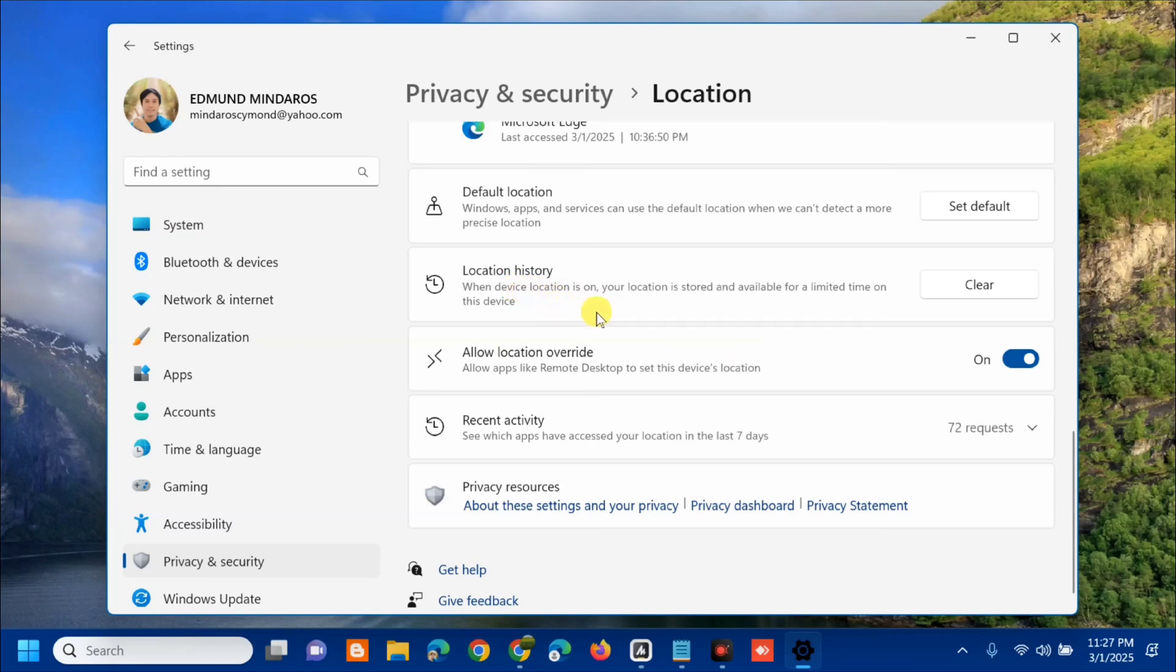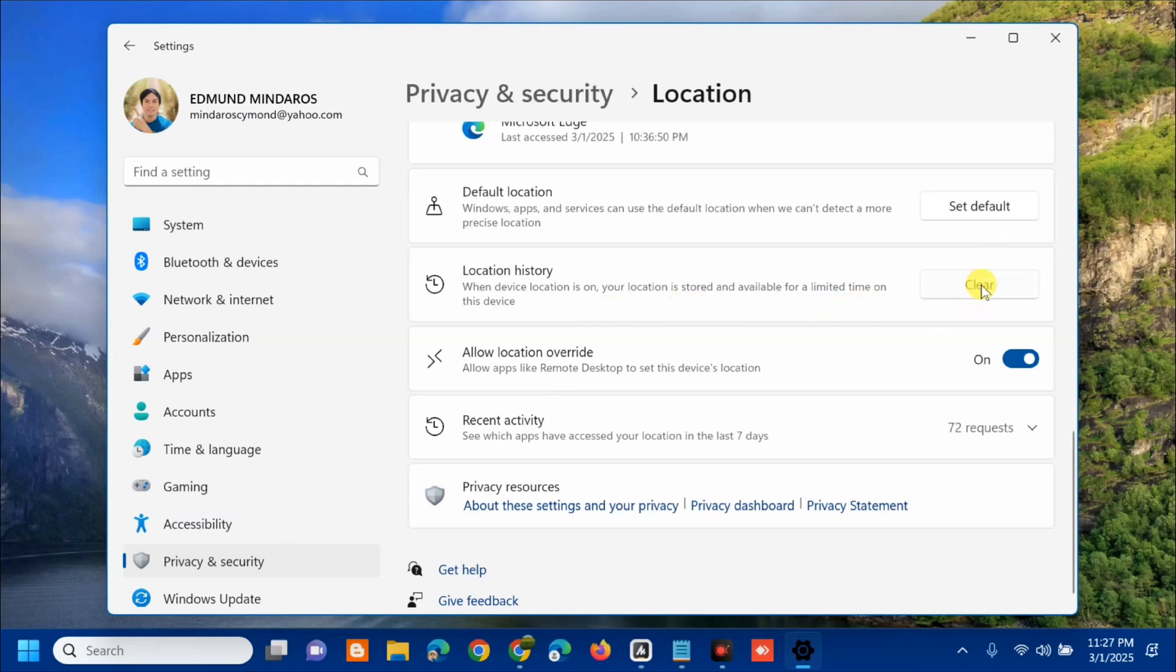When device location is on, your location is stored and available for a limited time on this device. We need to clear this history. On the right side, you can see Clear. Then tap it, and you can see the check mark, which means our location history is cleared.